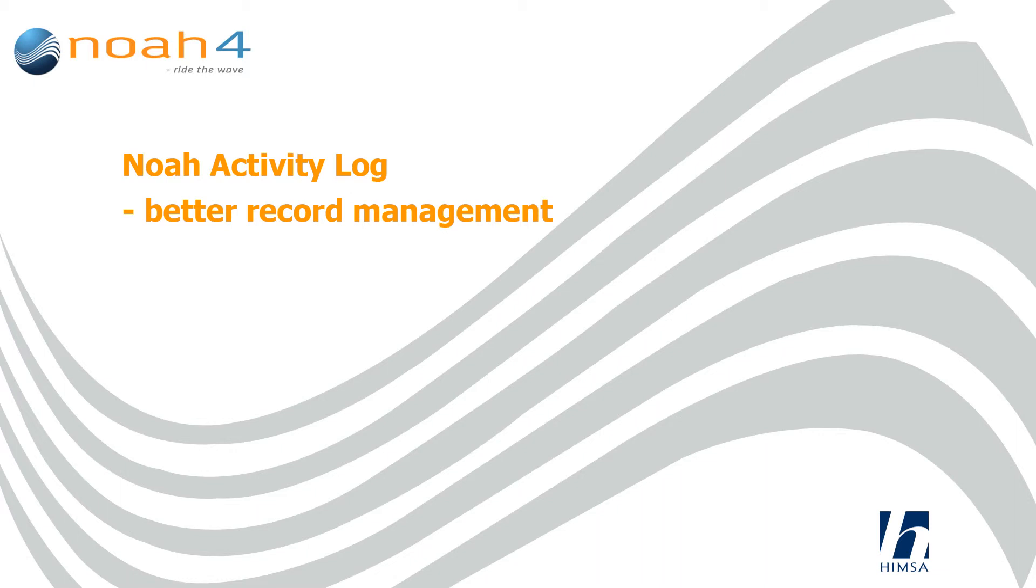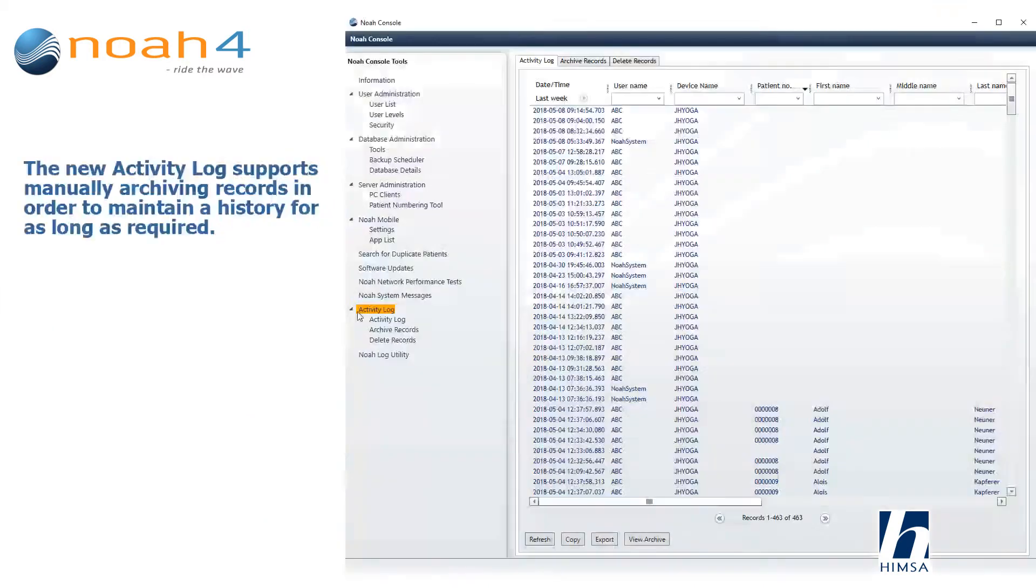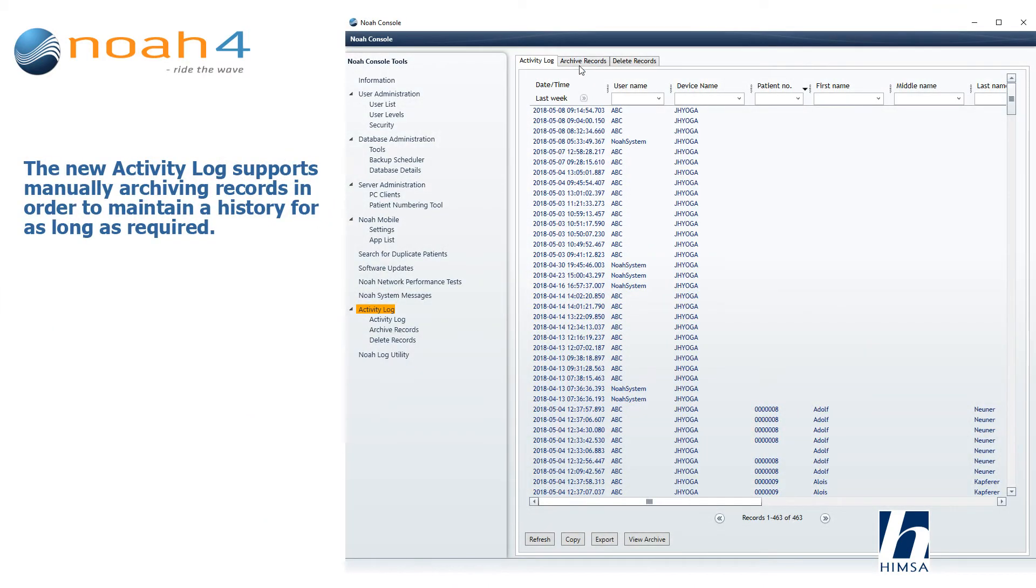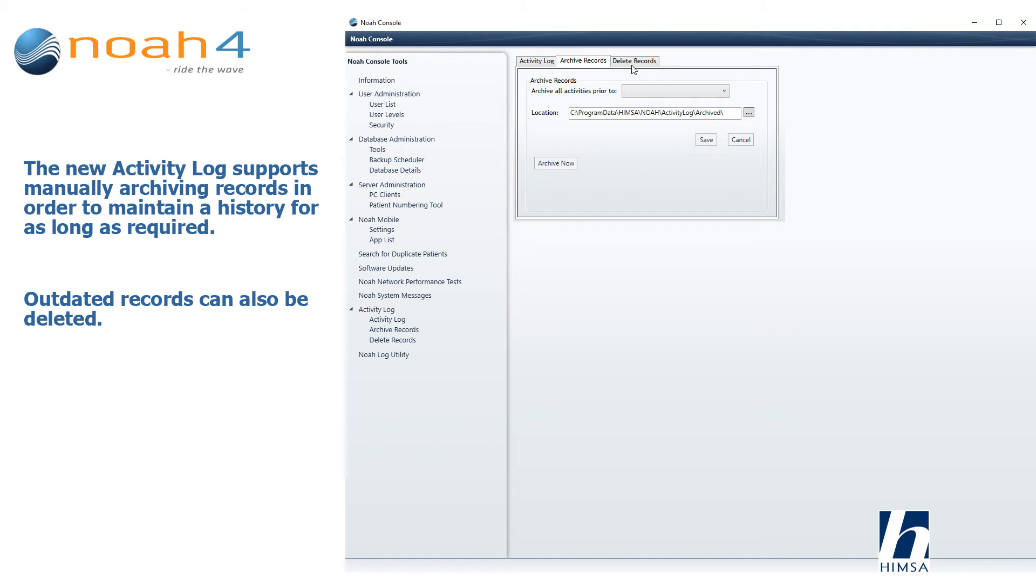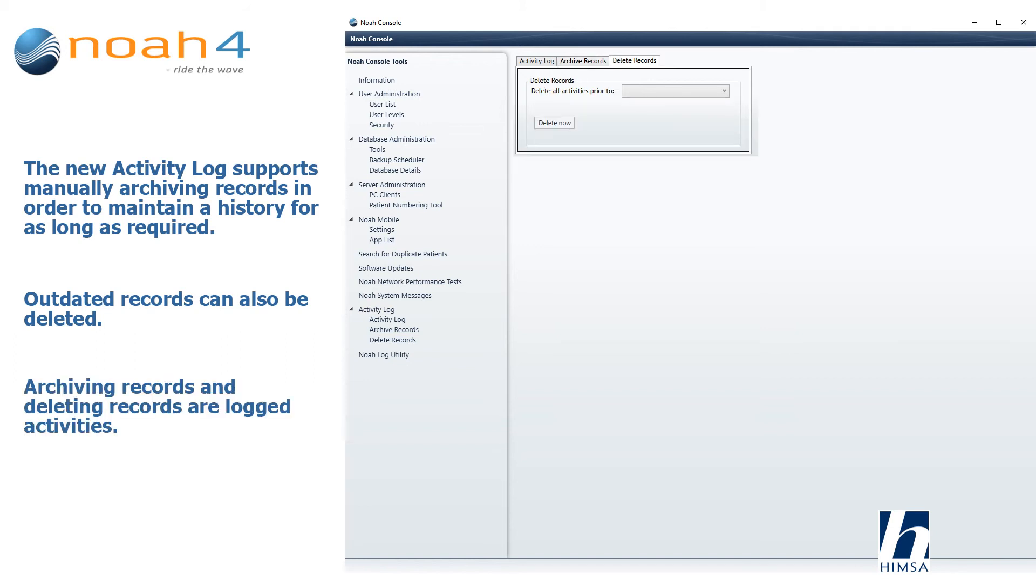Better record management: the new activity log supports manually archiving records in order to maintain a history for as long as required. Outdated records can also be deleted. Archiving records and deleting records are logged activities.